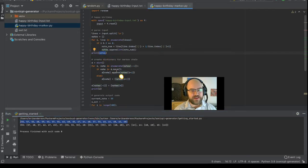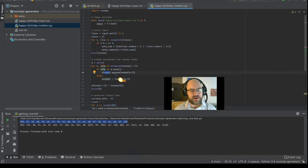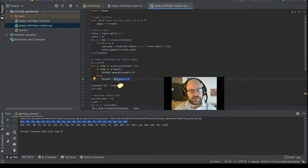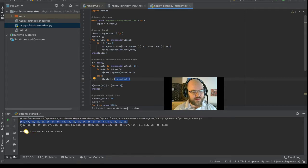Then I make a dictionary, and in this dictionary, the keys are each one of the notes, and the values are a list that contains the next notes, and it looks like this.